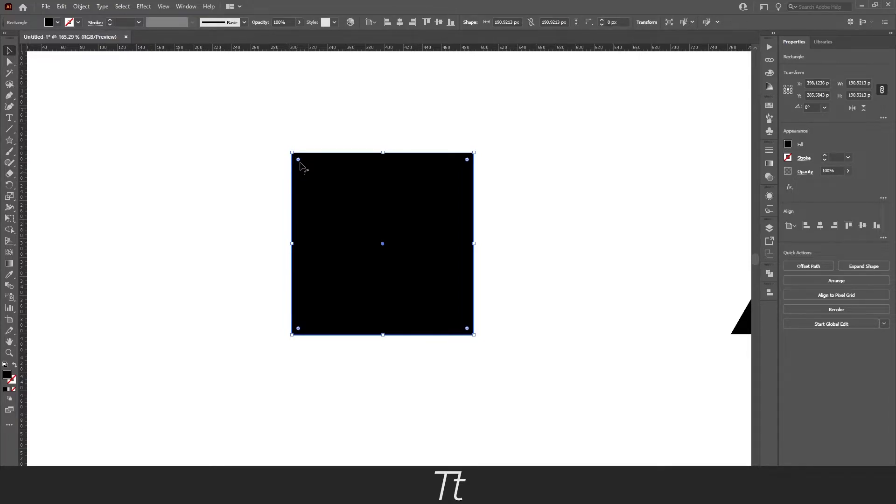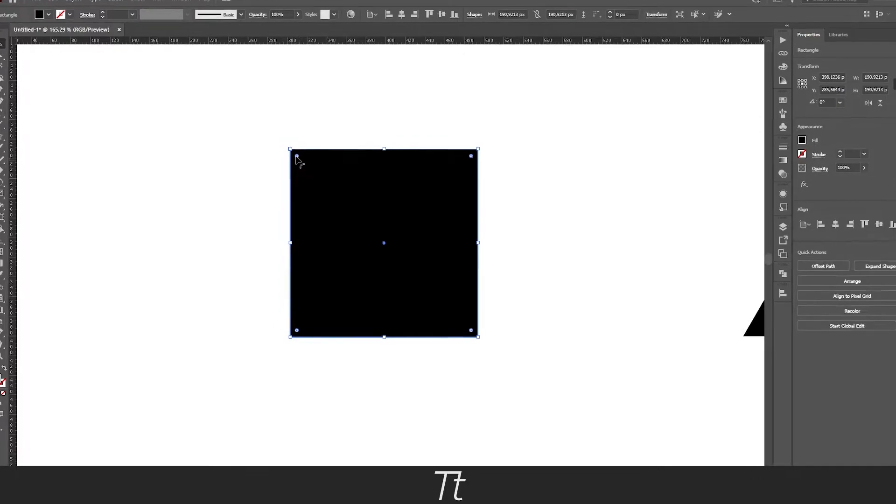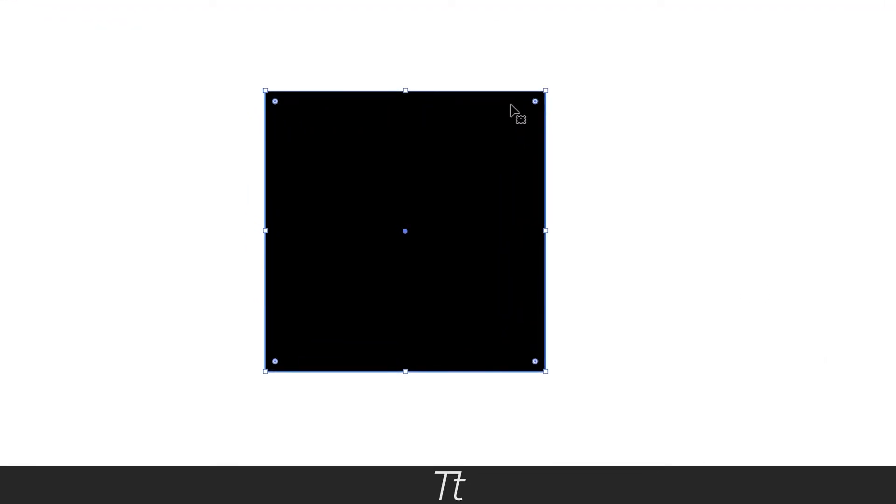And as you can see, you get these little dots right here in every corner. That is the points that you can use to change the corners of this object.